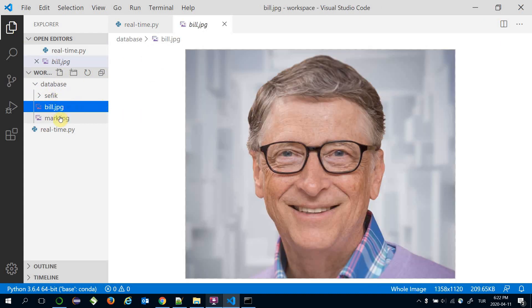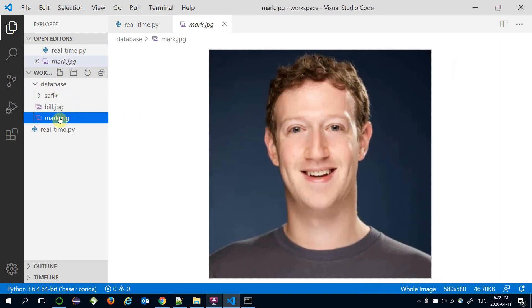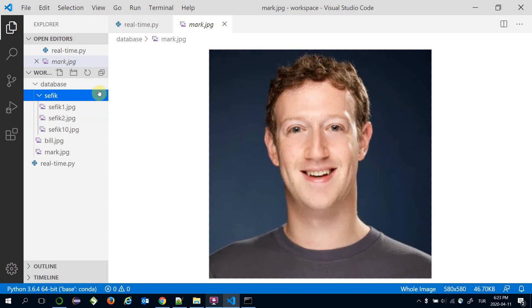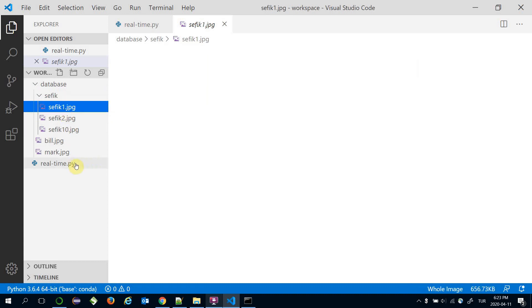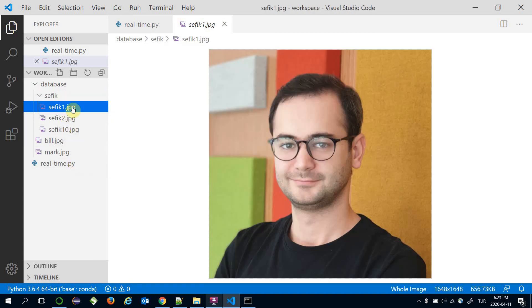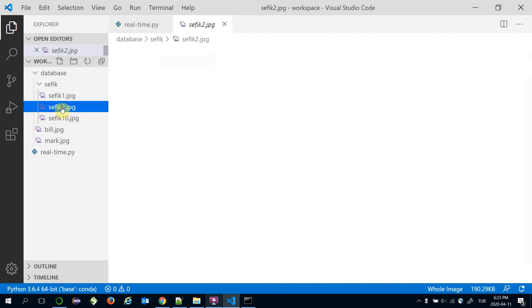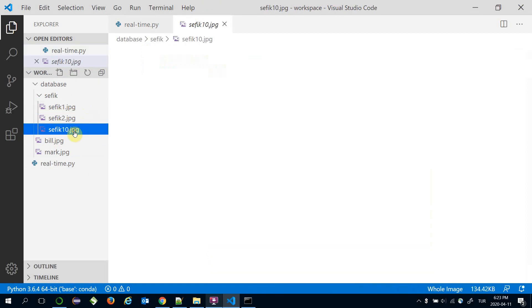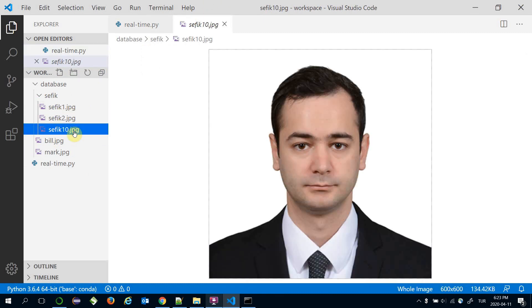A photo of Bill Gates and a photo of Mark Zuckerberg exist in my database. Additionally, this folder includes several photos of me. For example, this is the first one, this is the second one, and this is the last one.